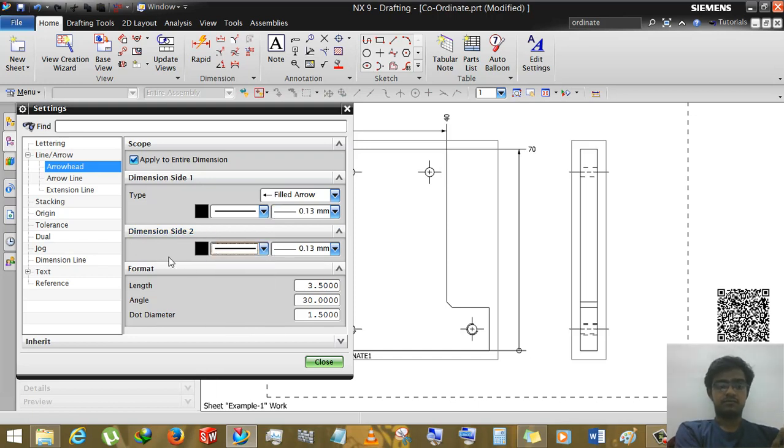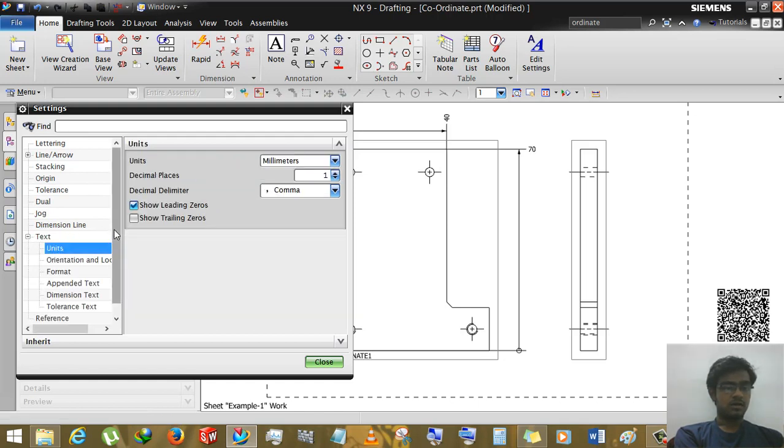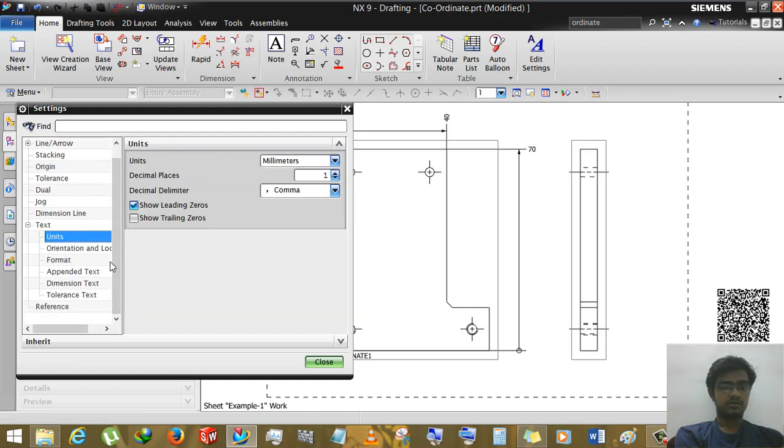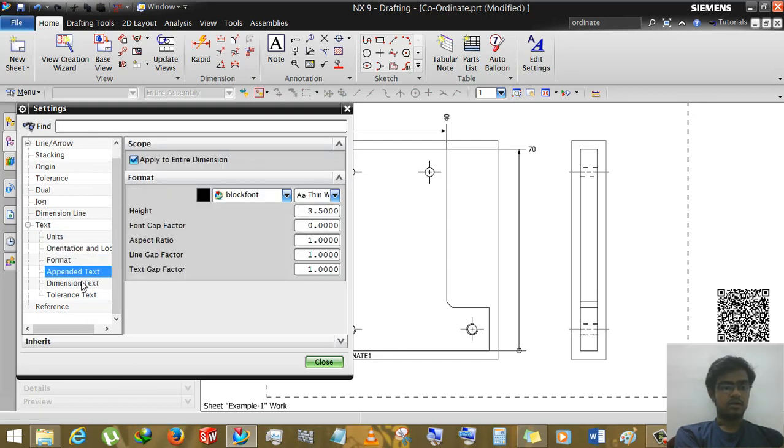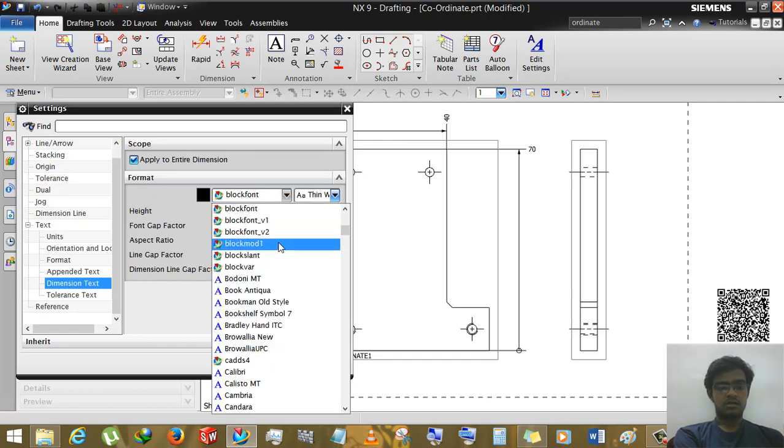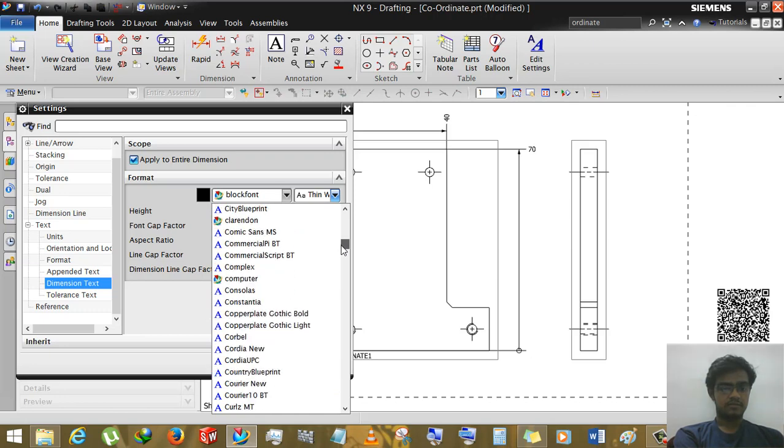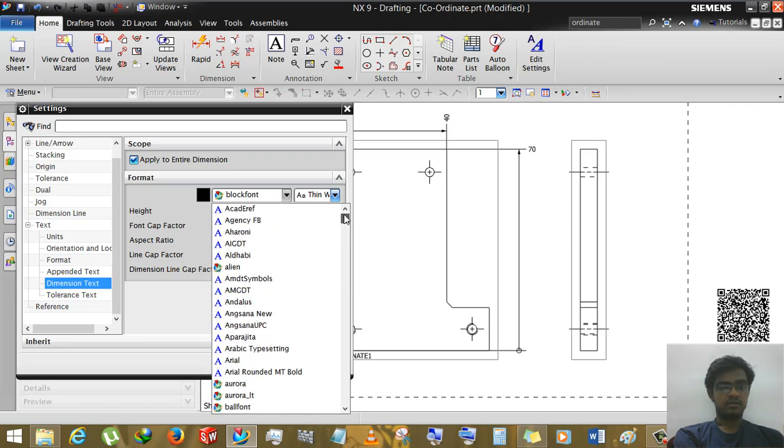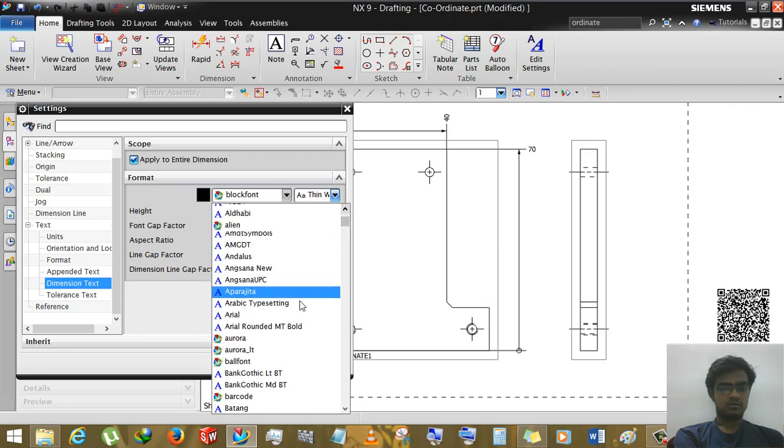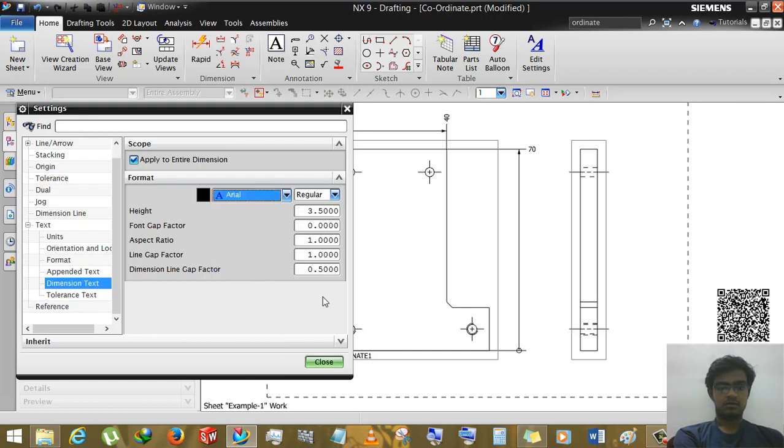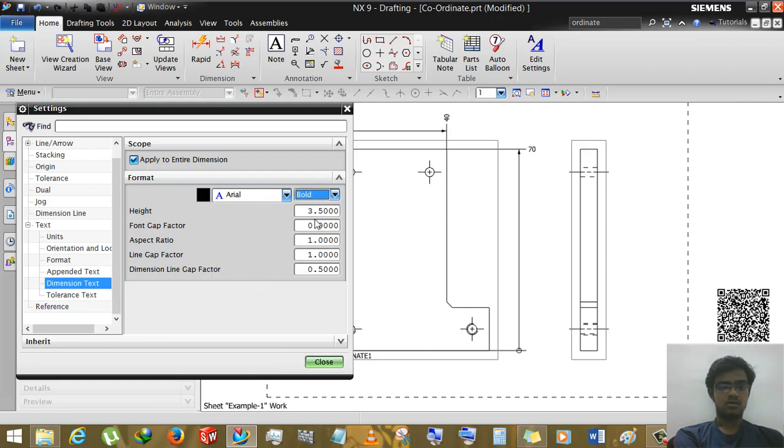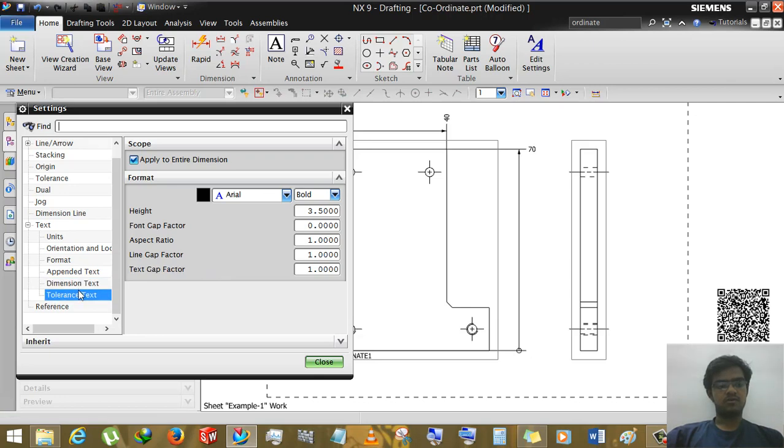OK now we are going through text. Text has more options we should learn about - orientation, dimension text. OK we can see that here we can change font of dimension text. Here we will go to Arial, OK, and regular not bold. Height 3.5 is enough. And tolerance if you are working interference. And then close.